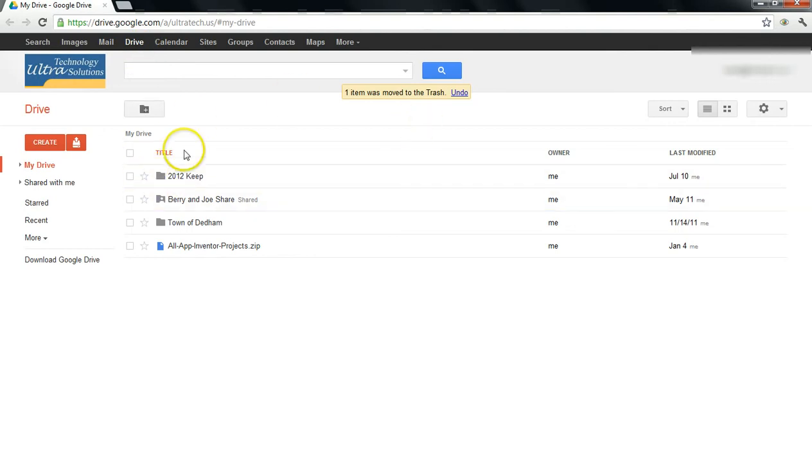If you haven't updated yours, look for a link that says something like Try Google Drive.